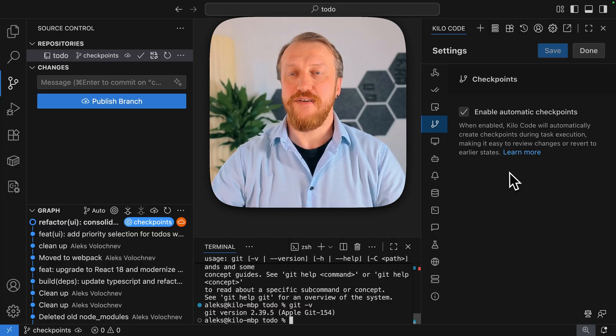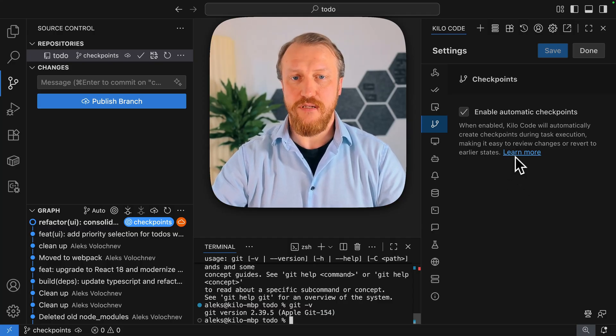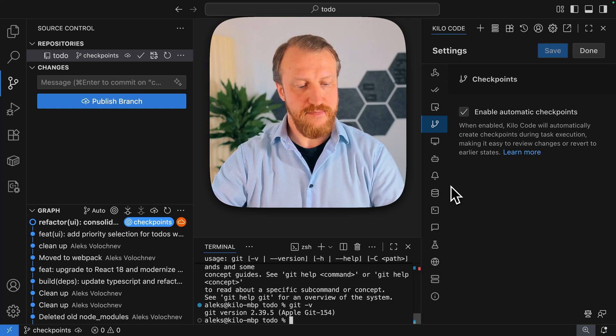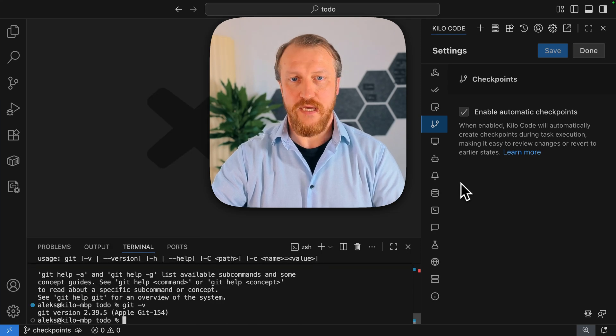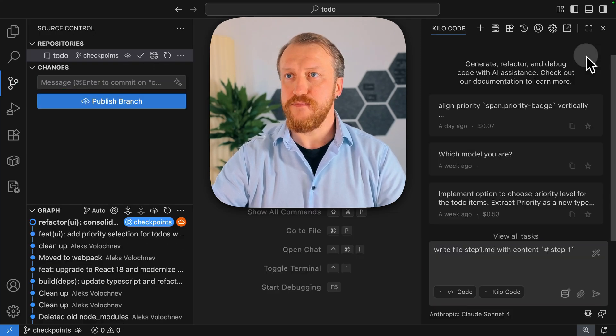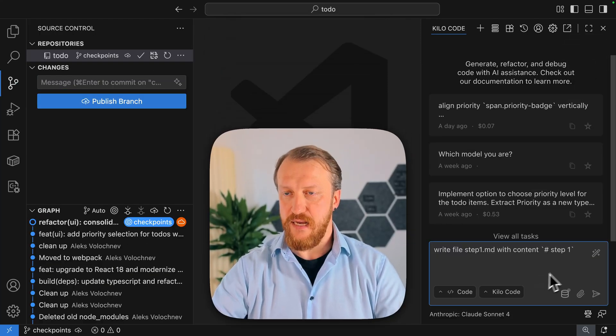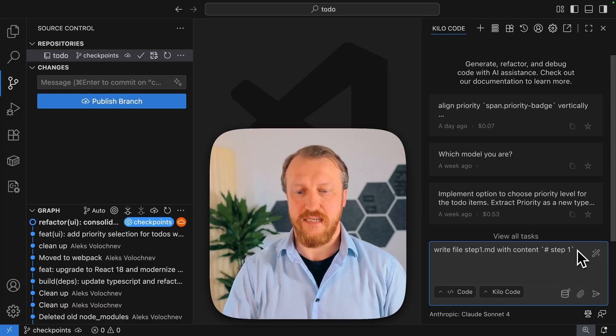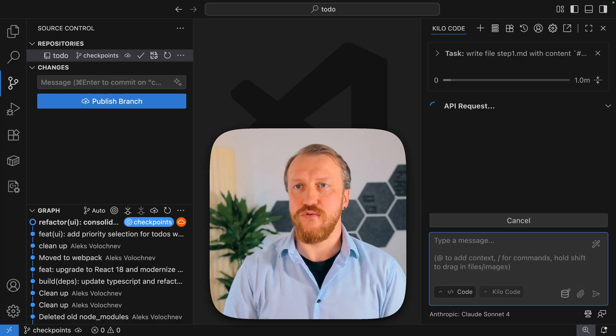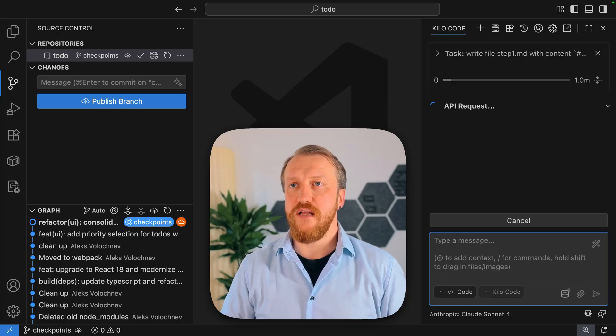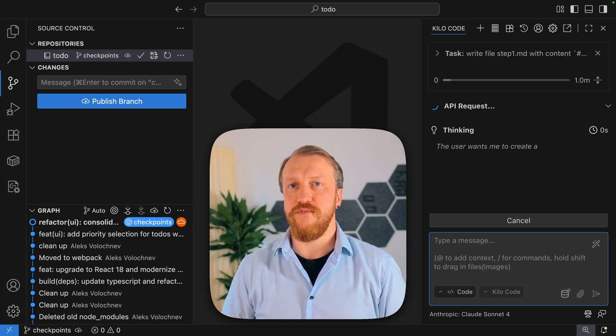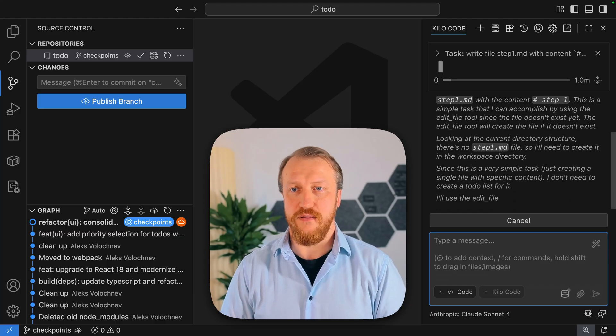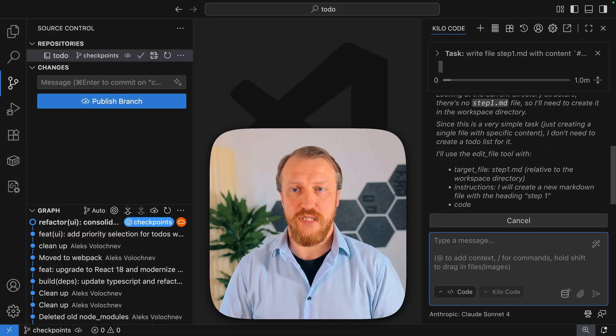So with checkpoints enabled and git installed, we can do something like that. I'm going to create a new task and ask the model to do something very simple. Write file step 1 with the content step 1. That's a very simple task.